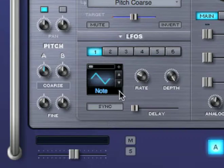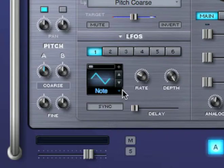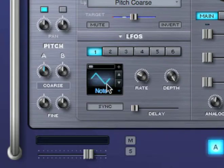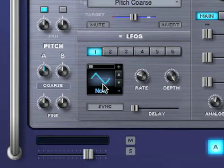Every time I play a note and this LFO is re-triggered, the pitch is modulated first up and then down.